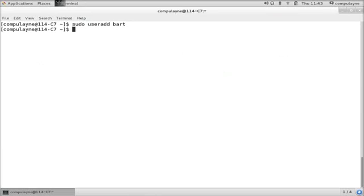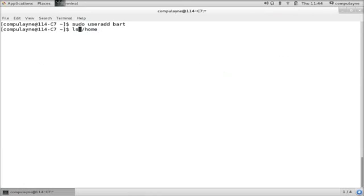Alright, so now we can confirm that Bart has been created just by looking at the home directory, right? See, so Bart is there.